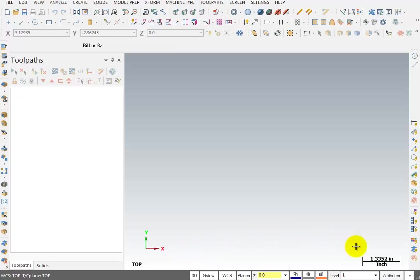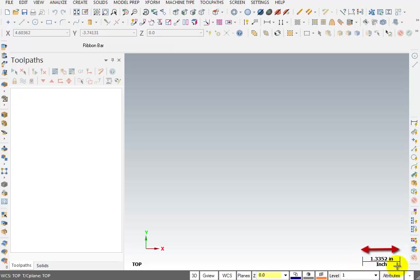In the right side of the graphics window, we have a scale reference. The view that we're looking at is approximately 1.335 to whatever this distance is right here. It's a quick visual scale reference.